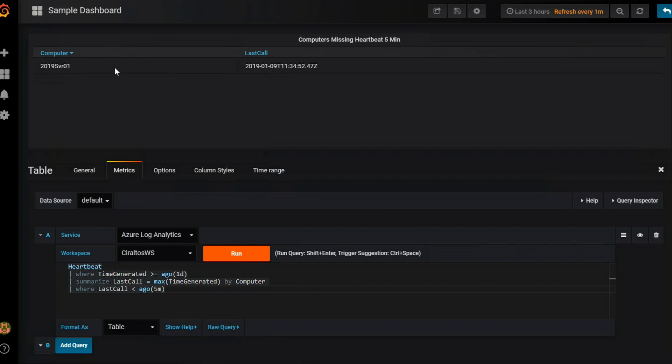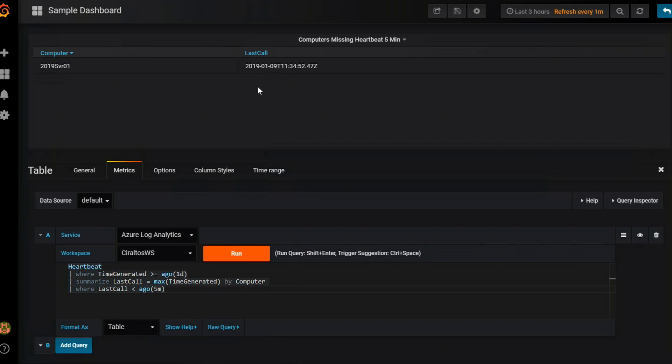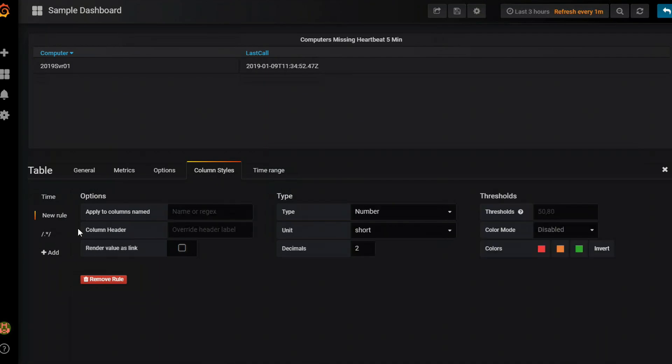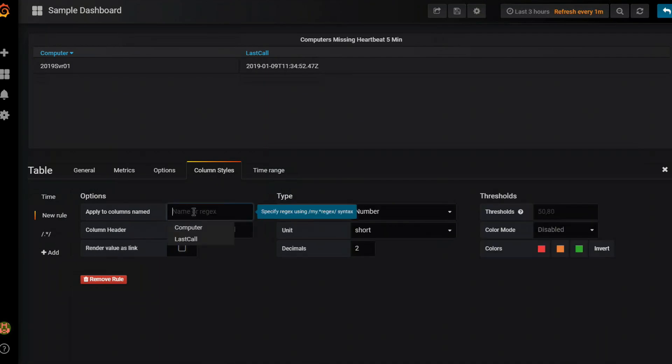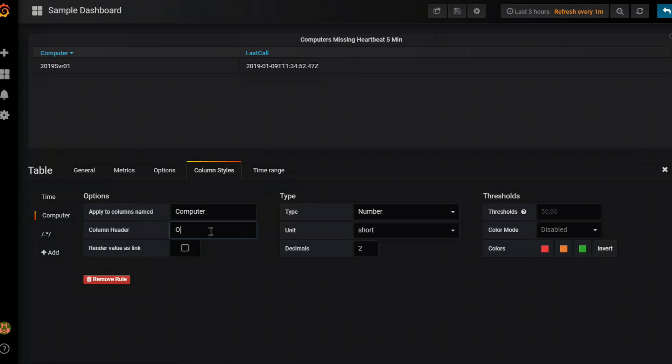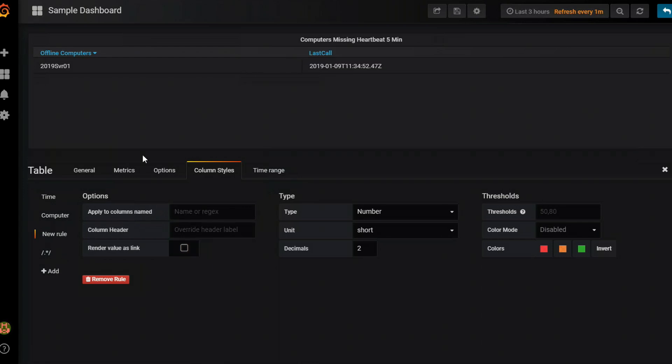There are a couple things though I want to change about this. First it says computer but I want to say I want that to read offline computer. And also this time format I don't really like. I can't look at that and know when that last time was. So I'm going to go into column styles. And I'm going to add a new column style. And I'm going to apply this to columns named computer. And I'm going to change the column header to offline computers. Now I'm going to add a second one and you can see instantaneously it changed the header.